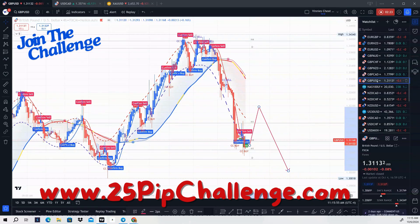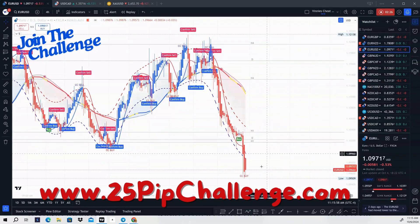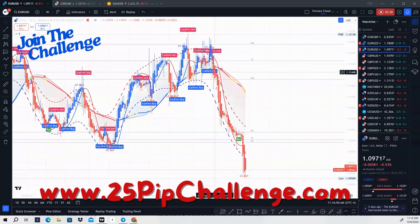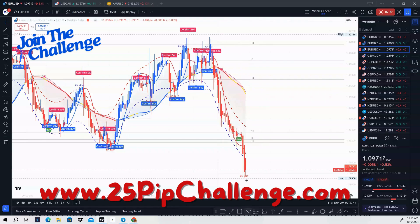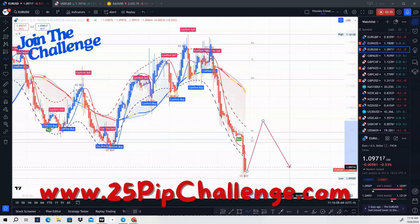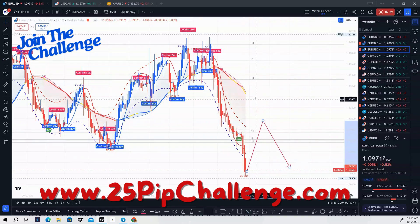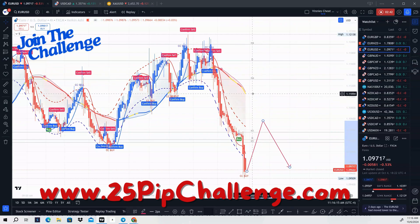Next is EUR/USD — same exact scenario. Price broke the 47 moving average and it is red, so we're going to be buying EUR/USD to eventually sell it. We're looking for price to come back and retest the 47 moving average.